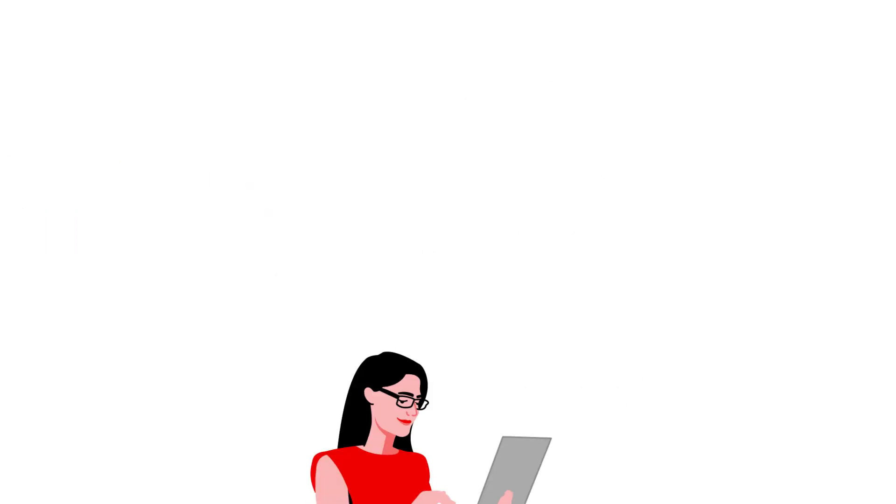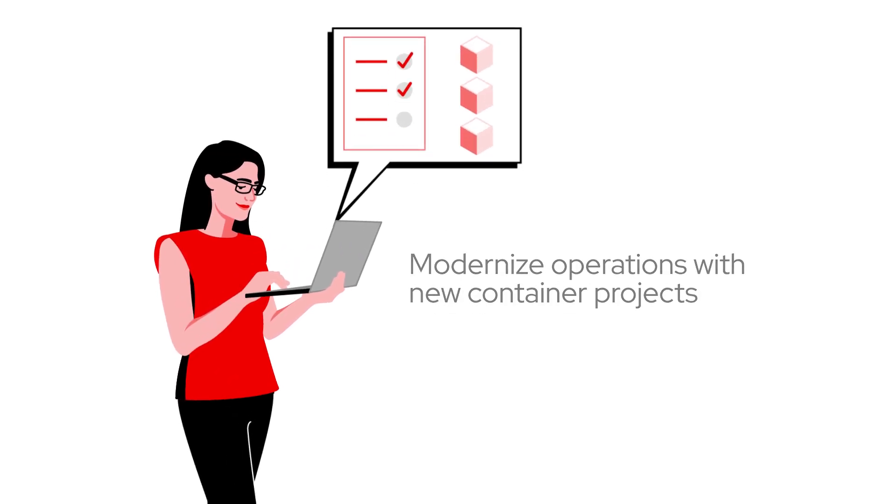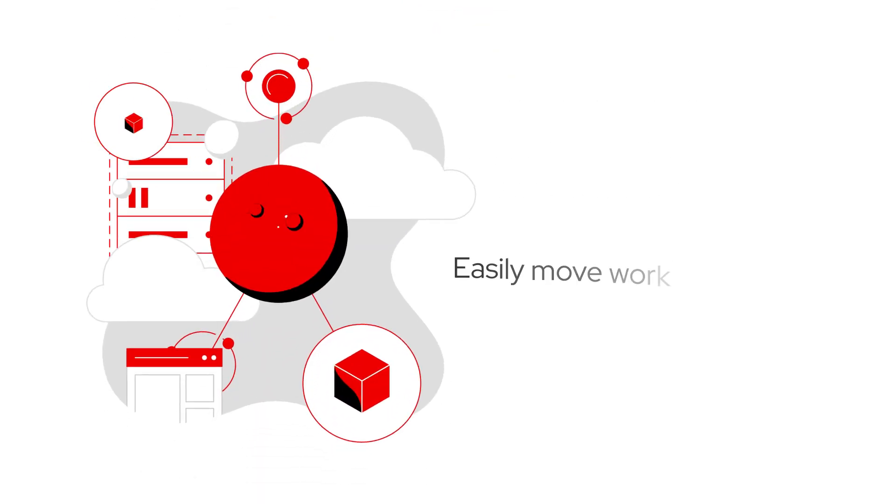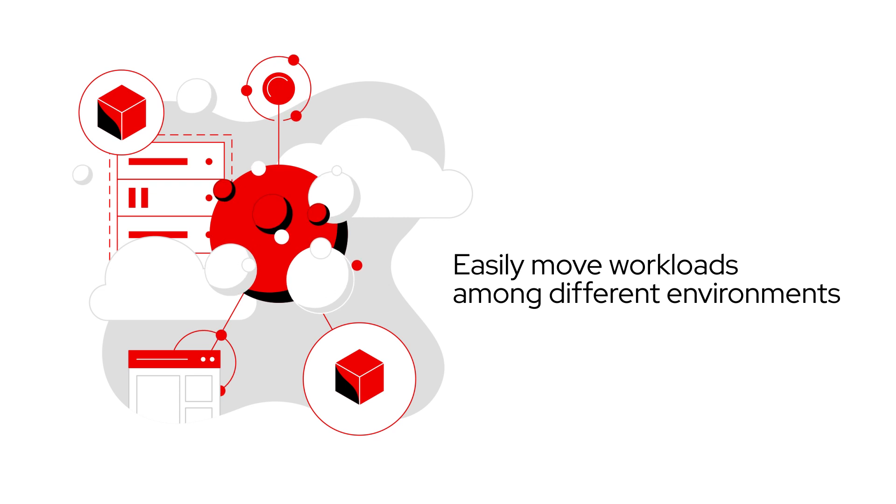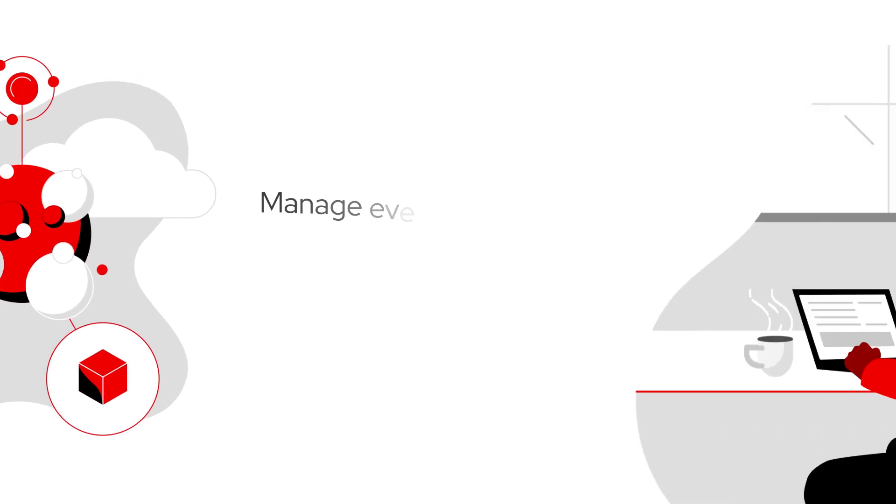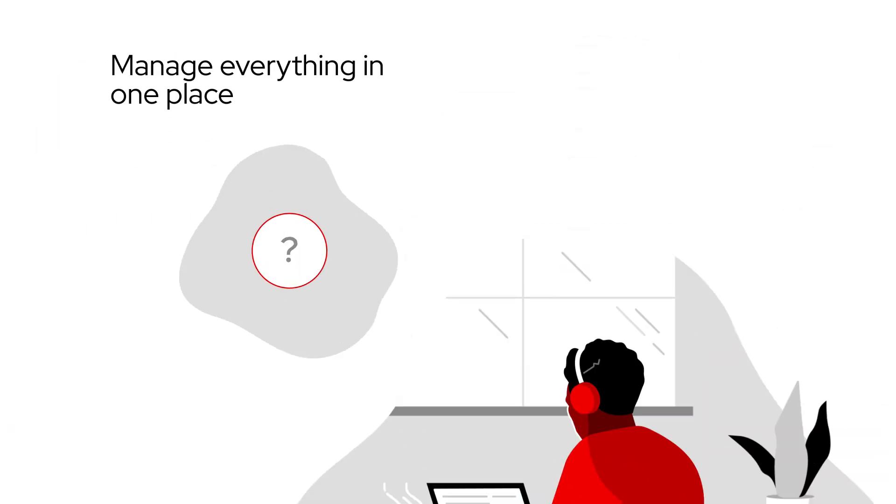You also want to be able to modernize operations as you mix in new container projects with options to easily move workloads among different environments, all while managing everything in one place.